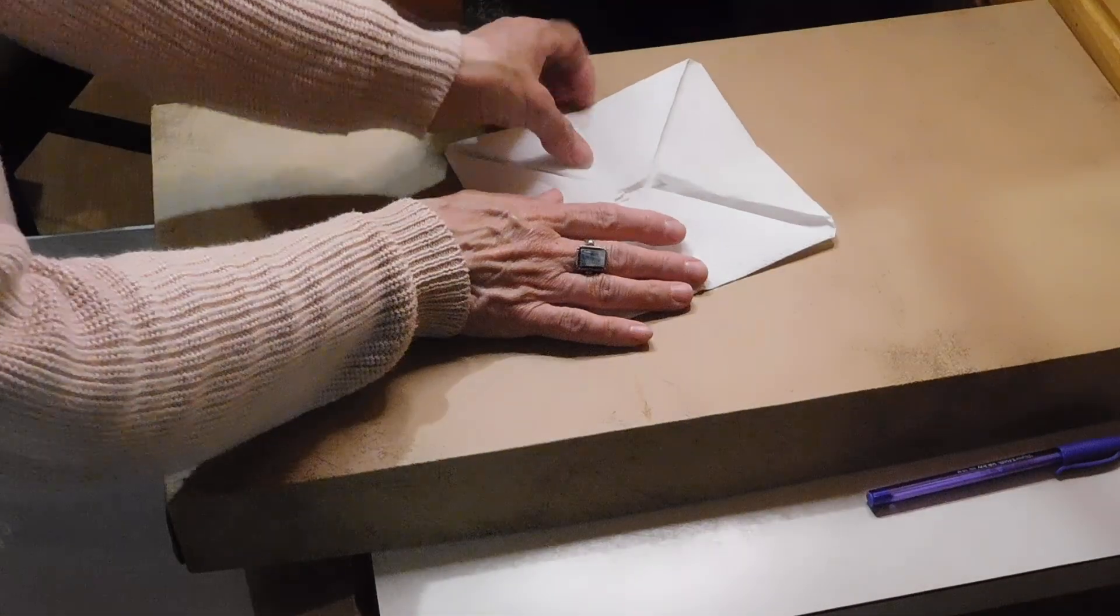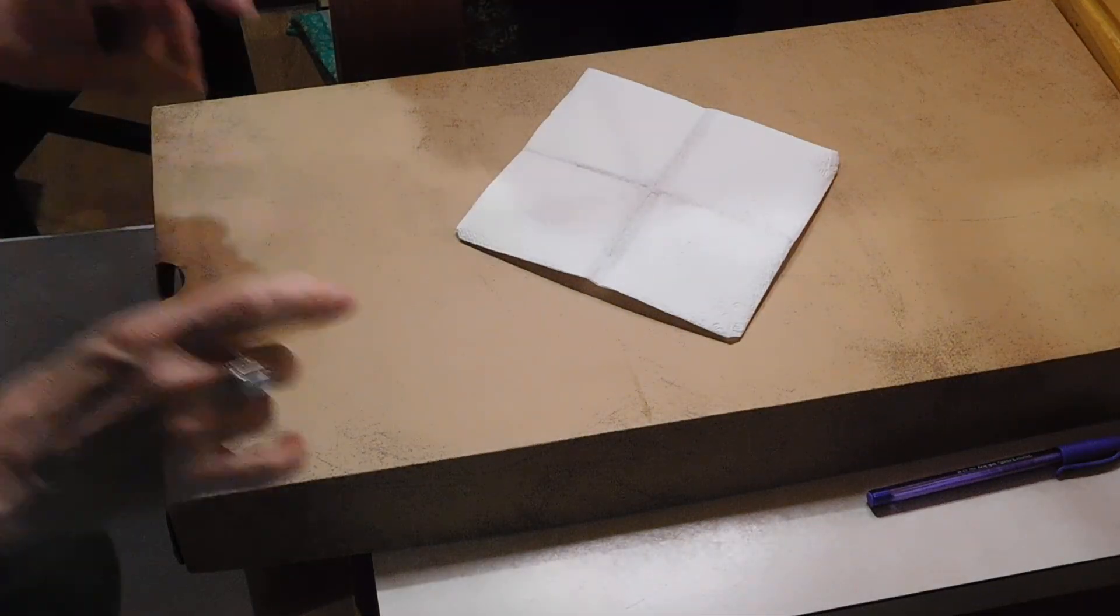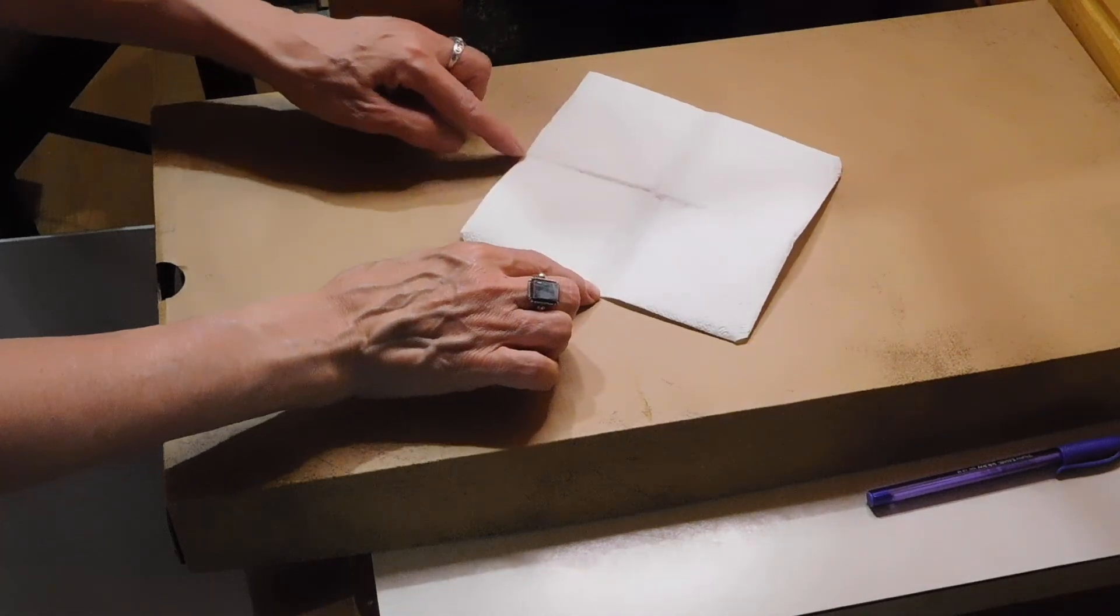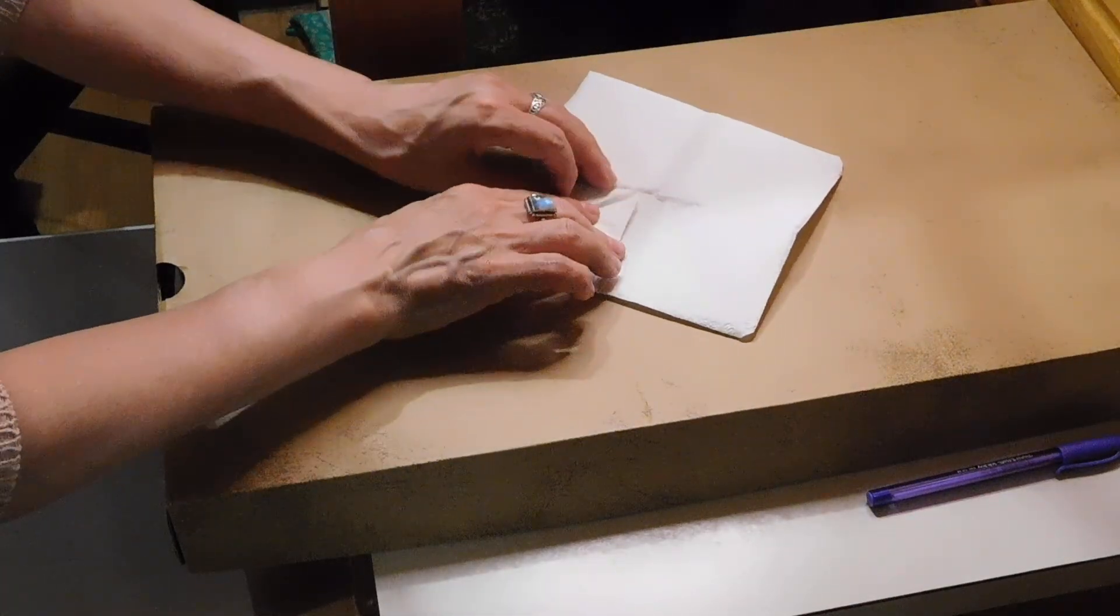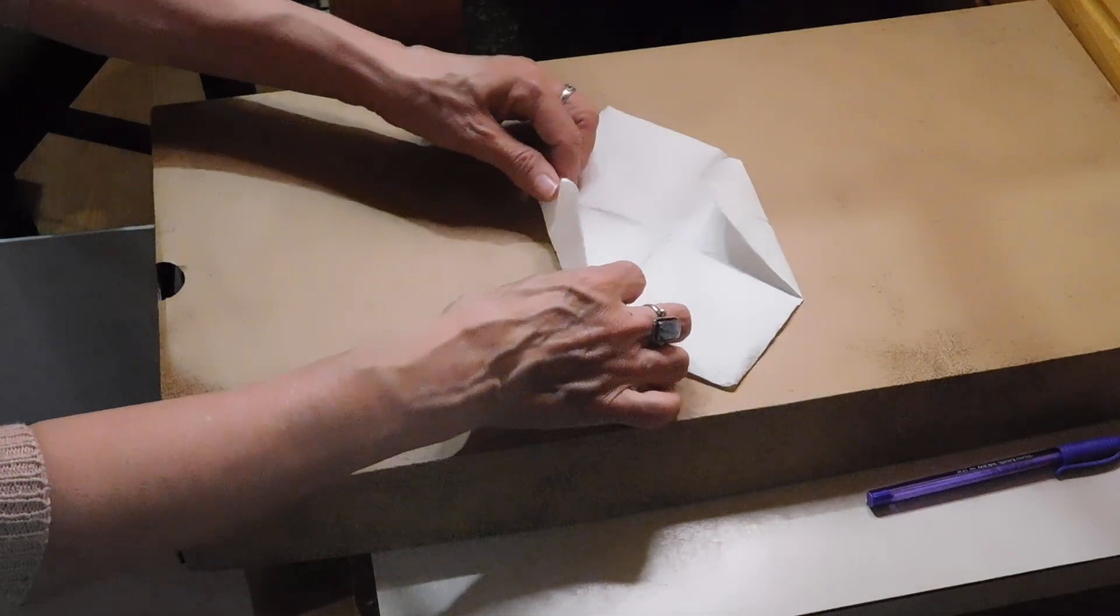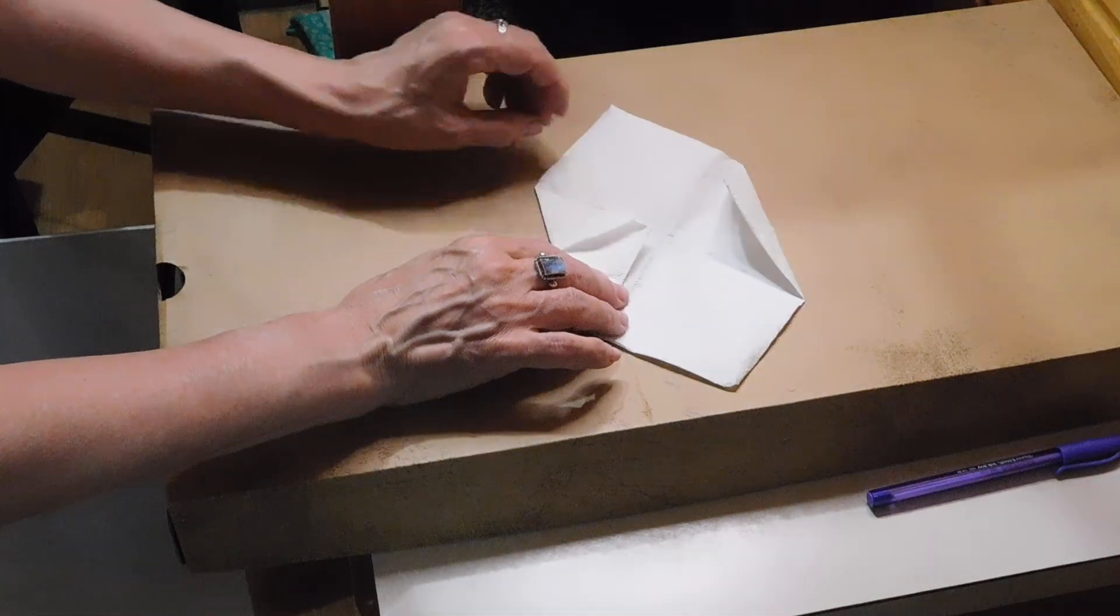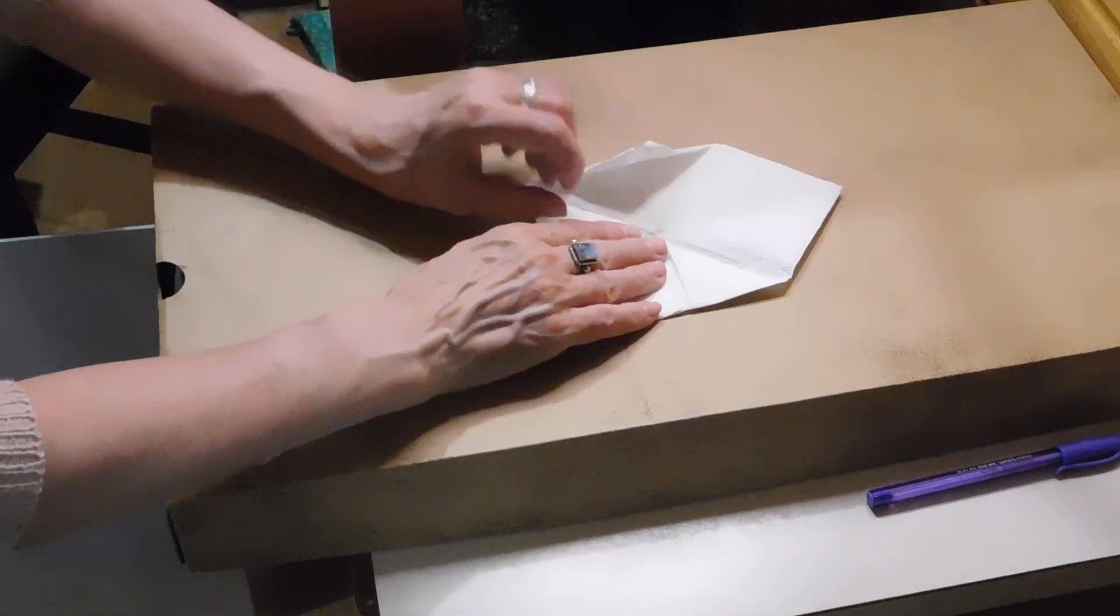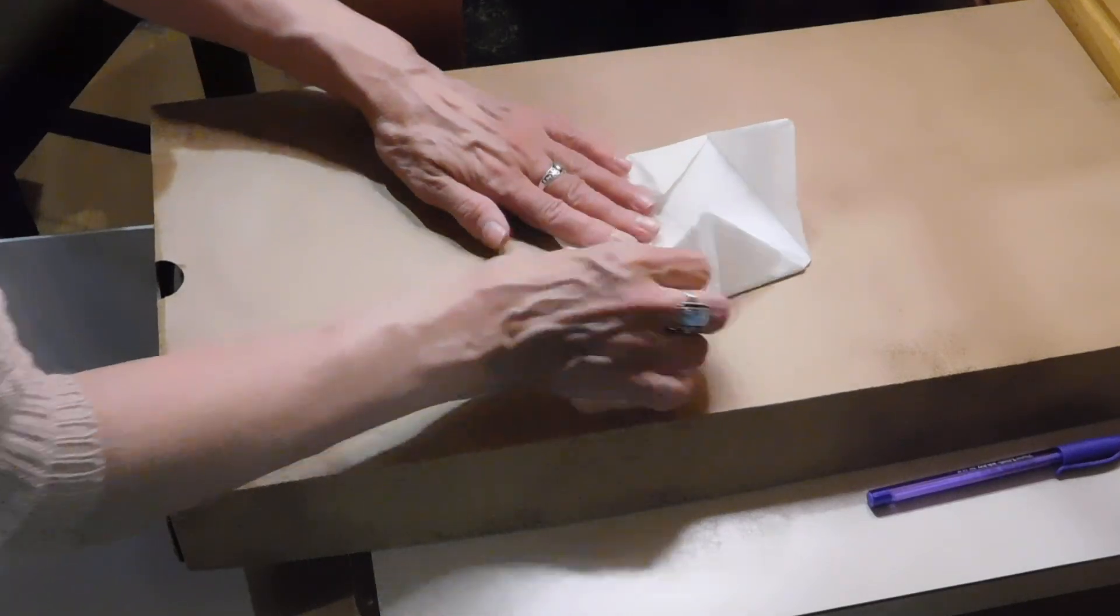Now we're going to turn it over. Guess what we're going to do now. That's right. Those same series of folds. So I'm going to grab where this line meets that edge and fold. And then crease. Turn it to the opposite side. Do the same thing. Rotate it to the next side. Do the same thing. Rotate it to the opposite side. Do the same thing.